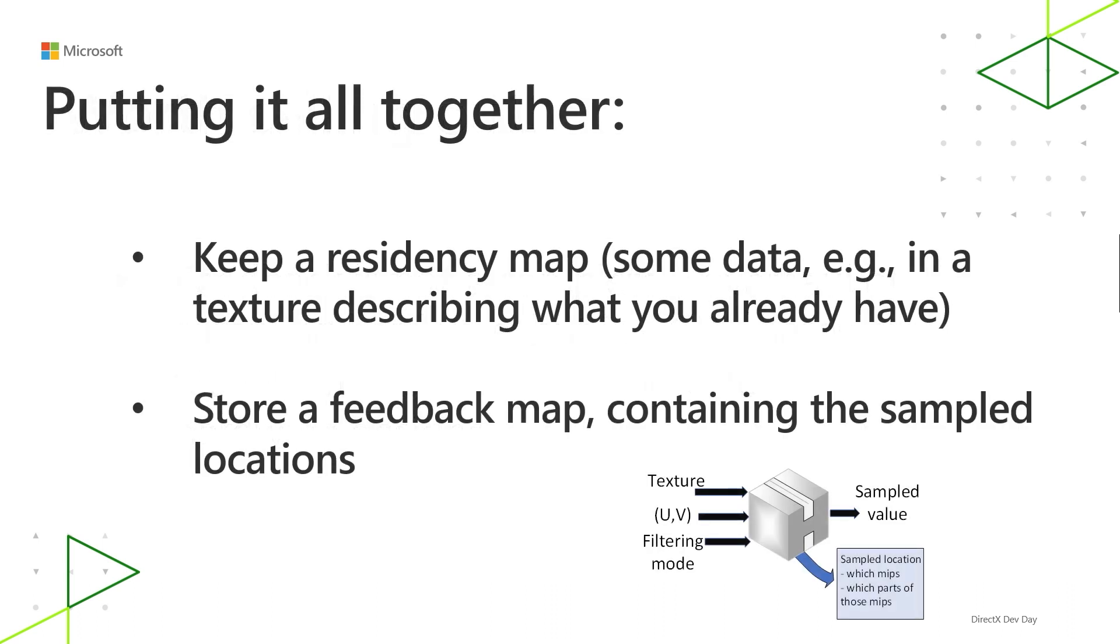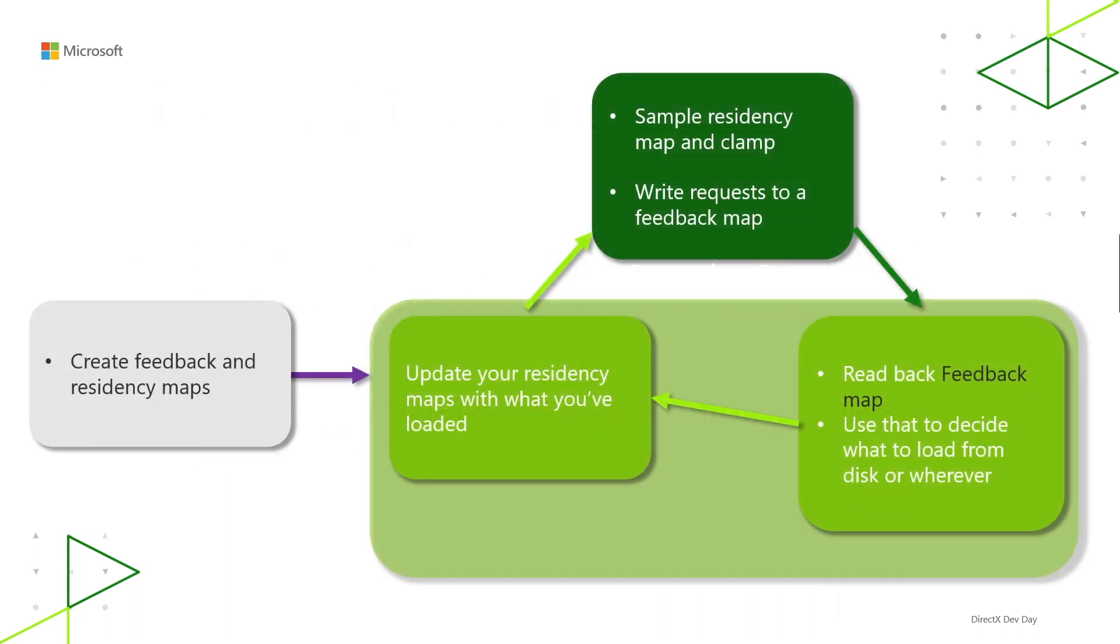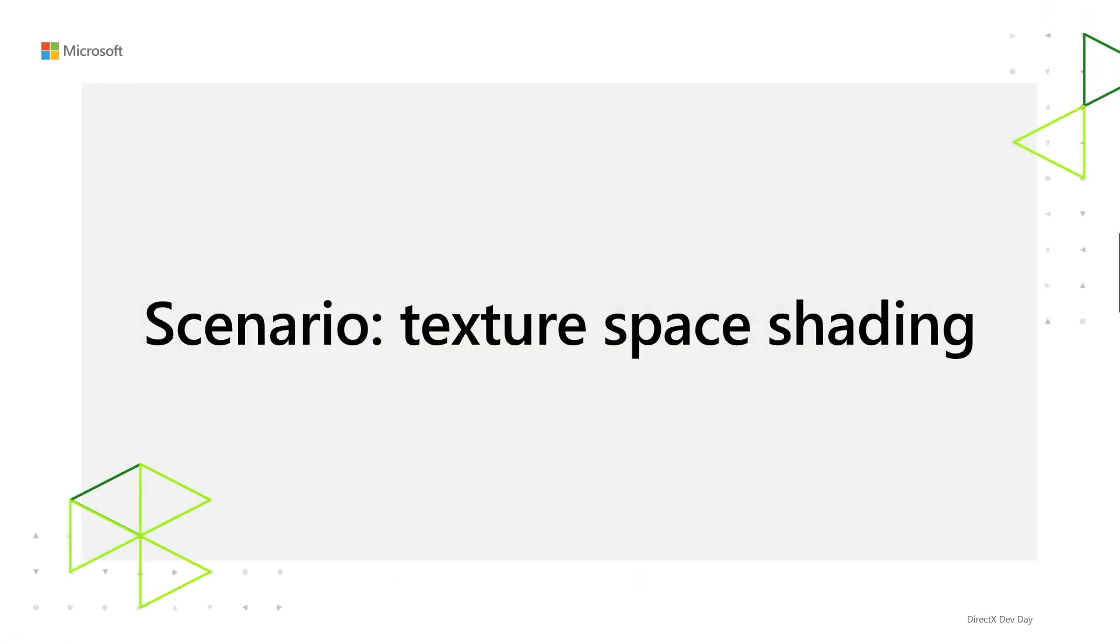So putting it all together into a streaming system, you can keep a residency map, which is some texture which stores a list of what MIPs are resident. And then aside from that, you can store a feedback map, which contains what's been requested. And so integrating this into your streaming system, you can keep updating your residency map and have that feed into your decisions about what to load next.